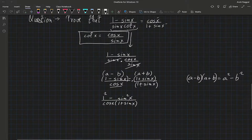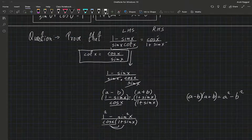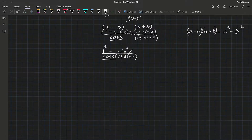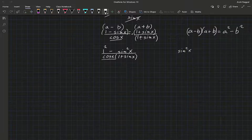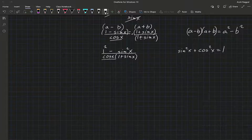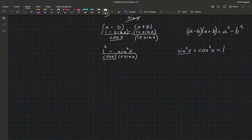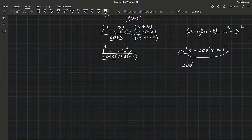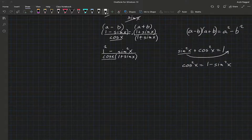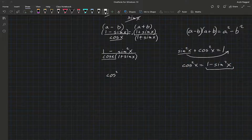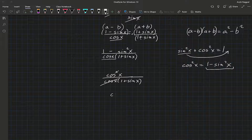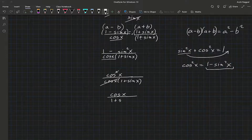This gives us 1 minus sin squared x, divided by cos x times (1 plus sin x). Now, you might remember the identity sin squared x plus cos squared x equals 1. We can manipulate it to get cos squared x equals 1 minus sin squared x. So I can replace 1 minus sin squared x with cos squared x, divided by cos x times (1 plus sin x). Cos squared cancels with cos in the denominator, and we're left with cos x divided by (1 plus sin x). That's it.